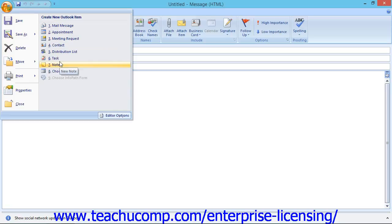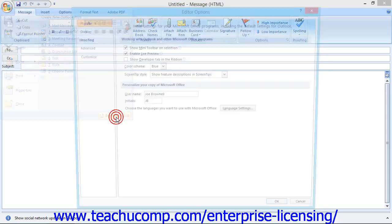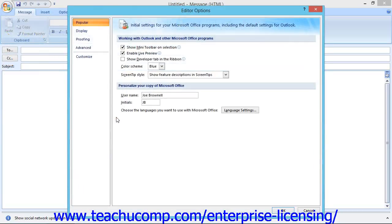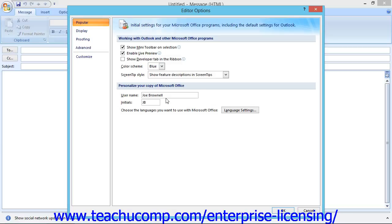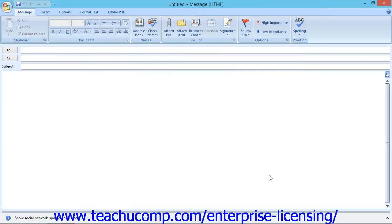For advanced users, note that you can click the Editor Options button that is located in the lower right corner of this panel to view basic editing options that apply to all items shown within the Editor Options window. You can set any properties that you would like in the categories and options shown in this window, and then click the OK button to apply them to your Outlook items.